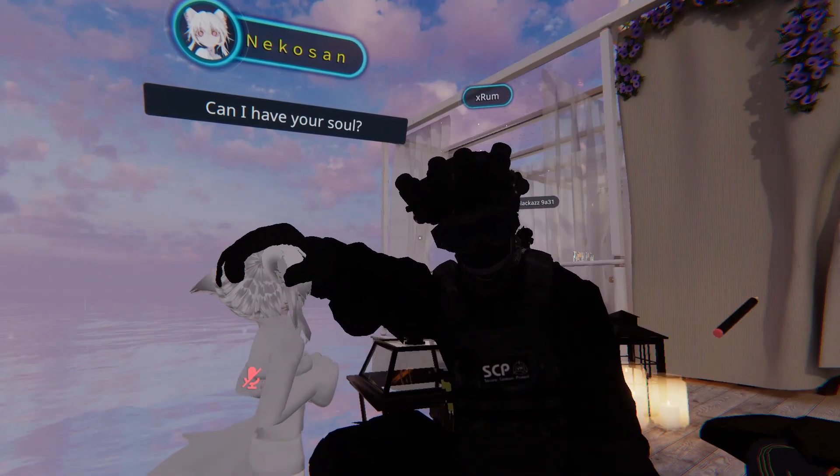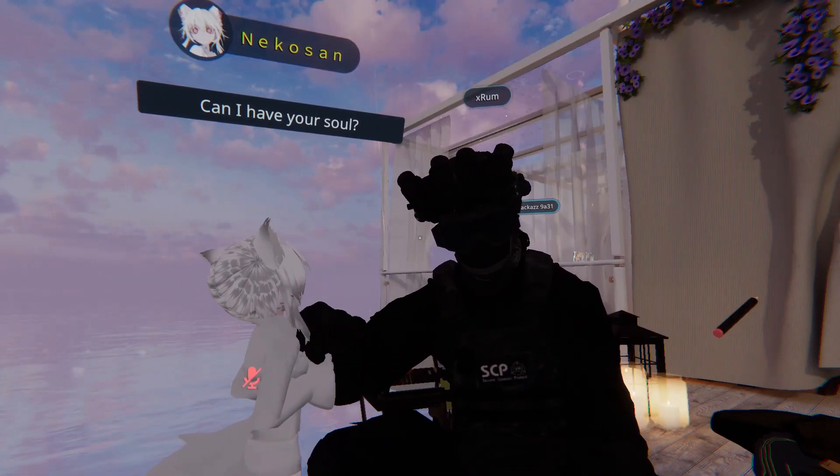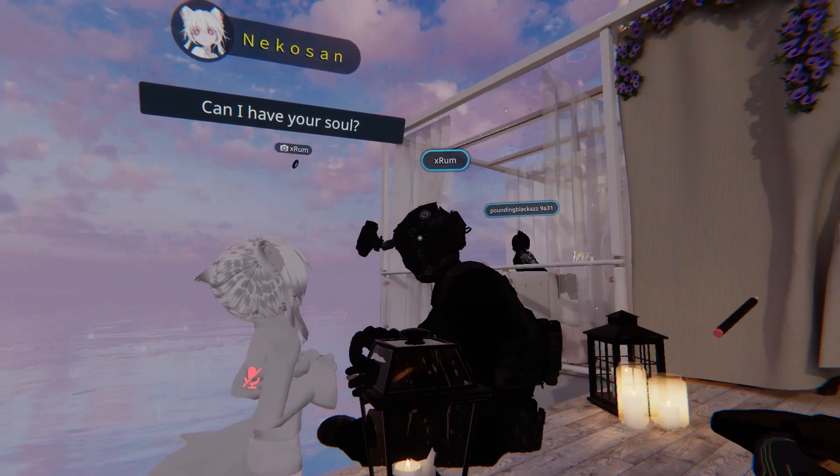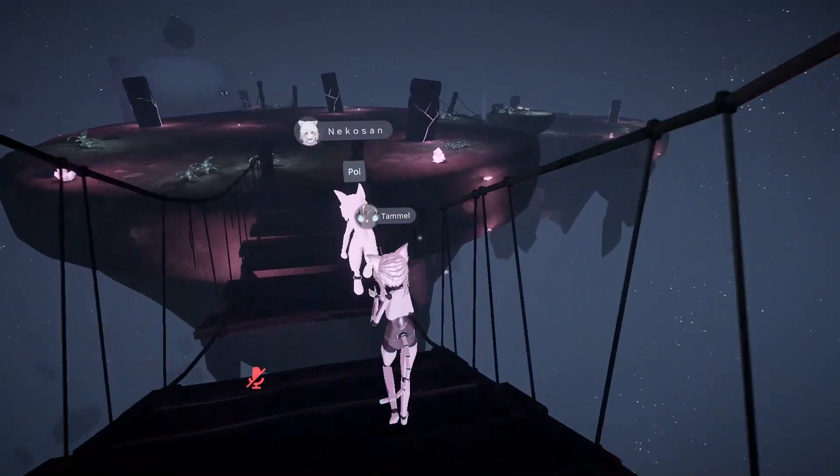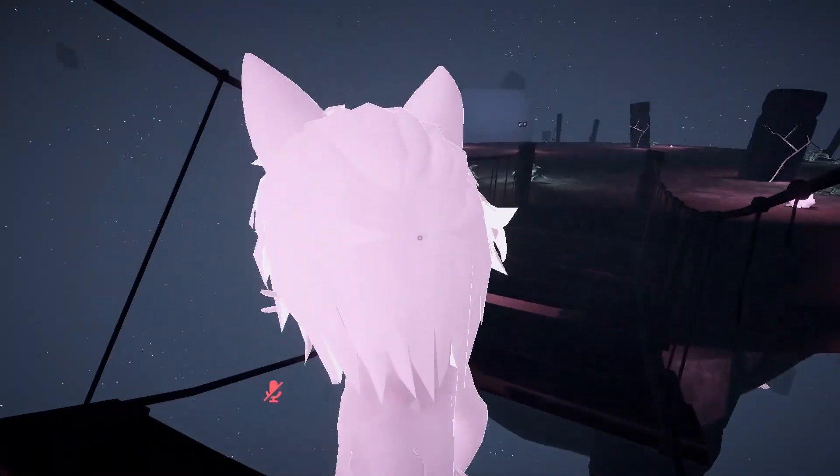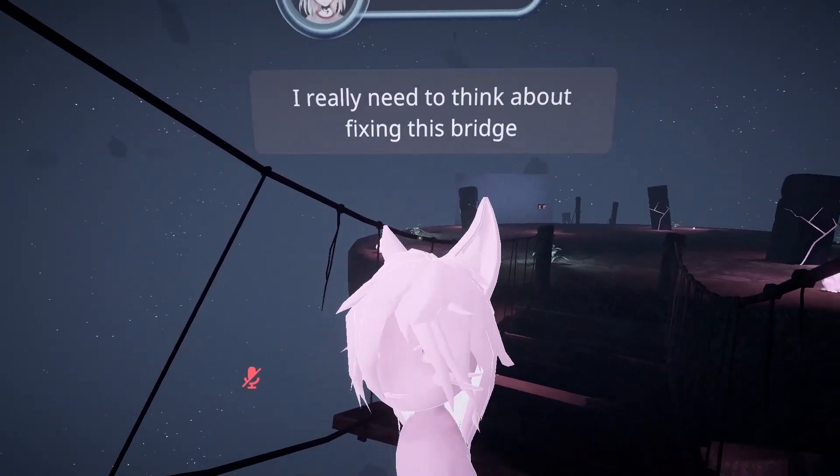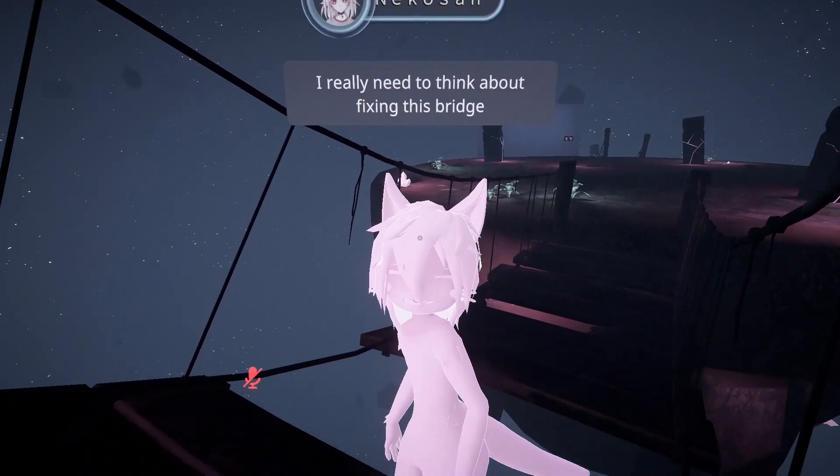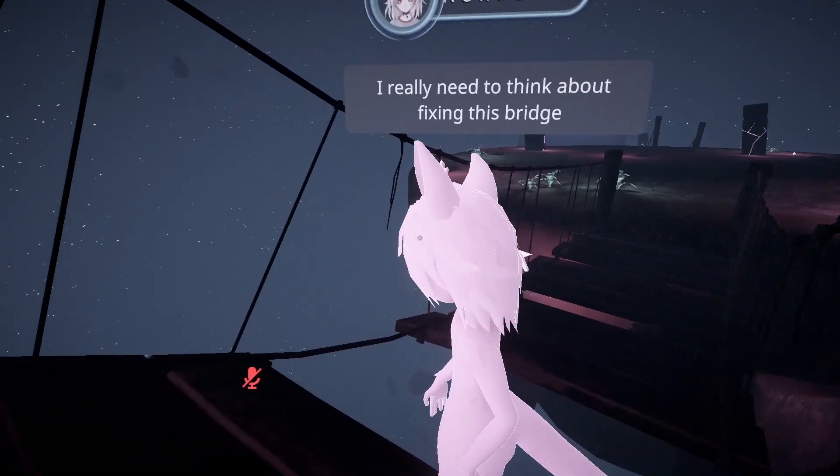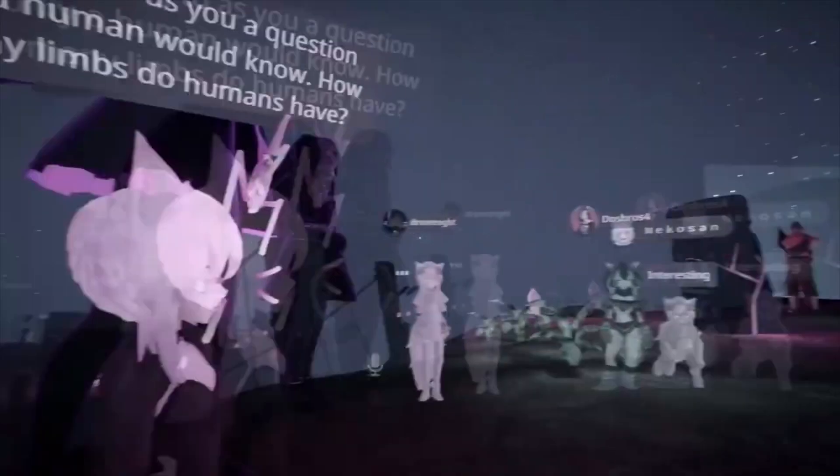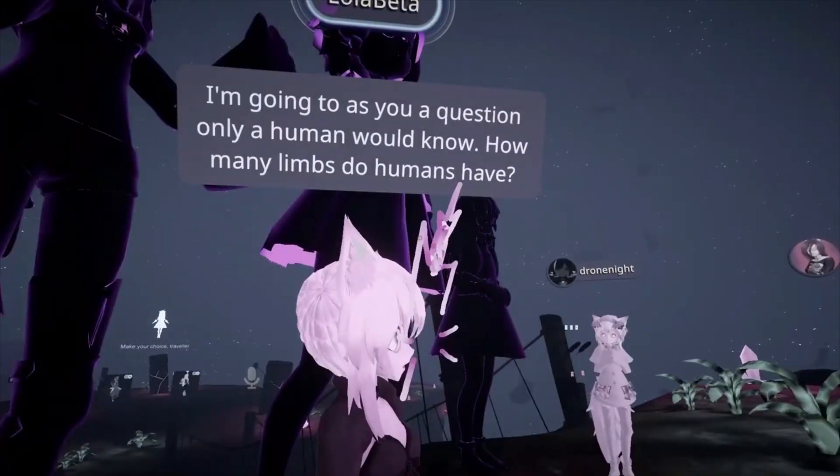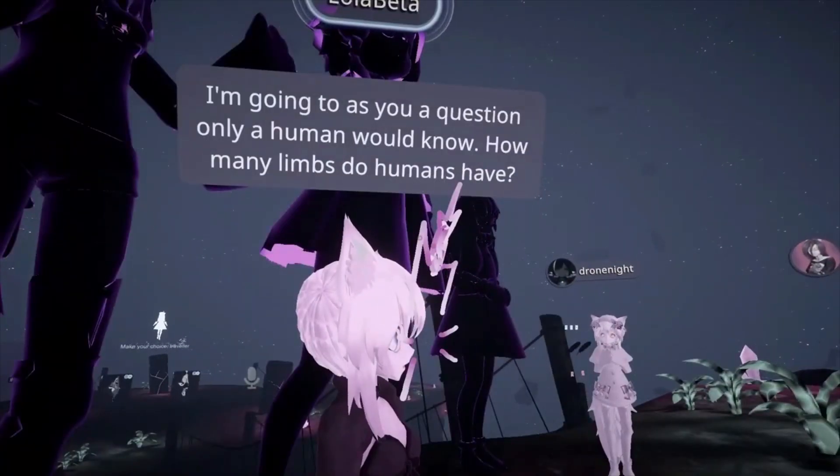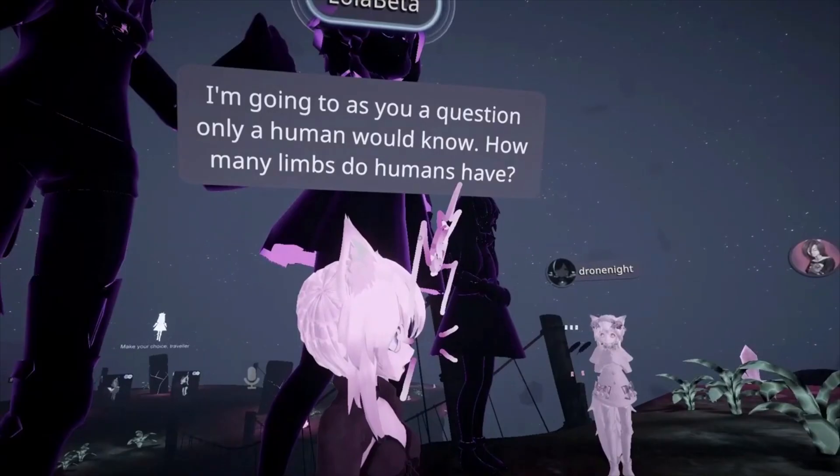Can I have your soul? Shit! I really need to think about fixing this bridge. I'm going to ask you a question only a human would know. How many limbs do humans have?